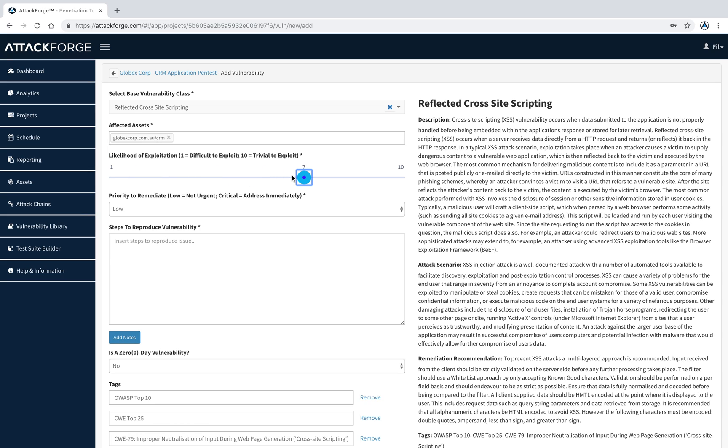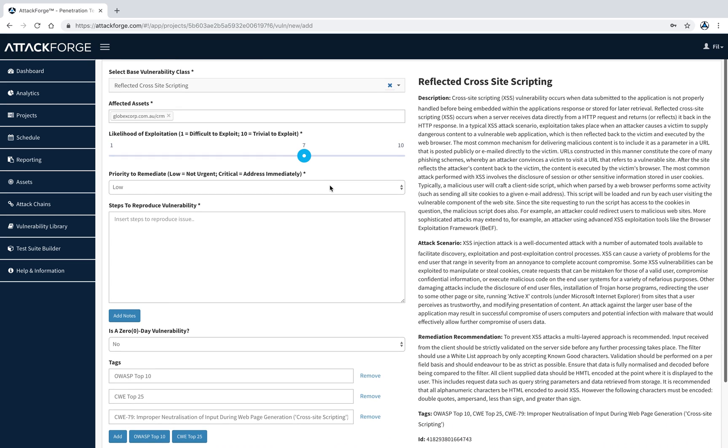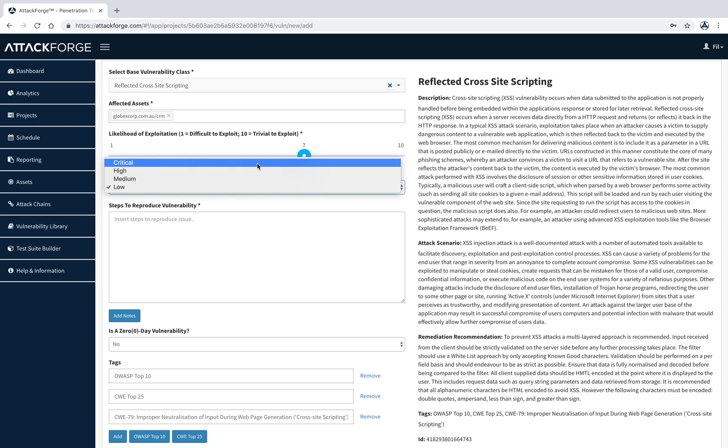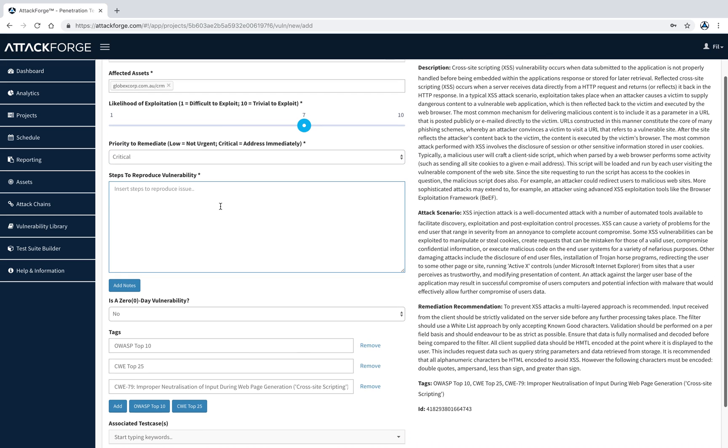We can adjust the likelihood of exploitation based on the specific requirements of how this vulnerability gets exploited against this specific system. We also select the priority rating. In this case, let's say it's a critical issue.